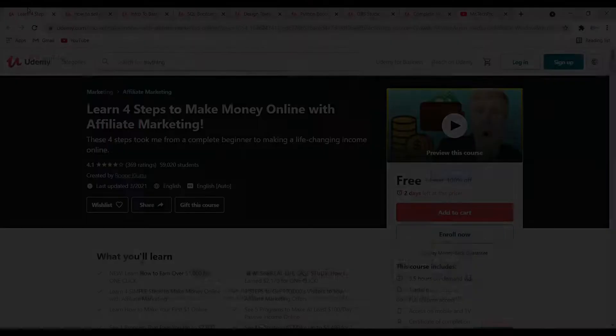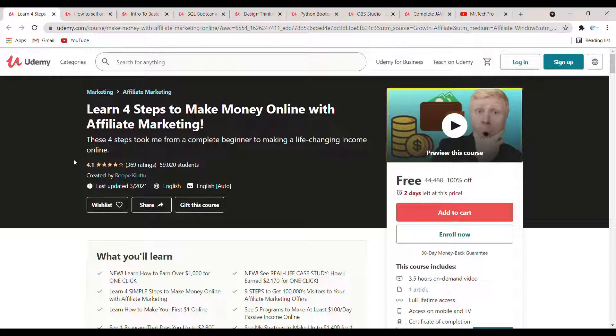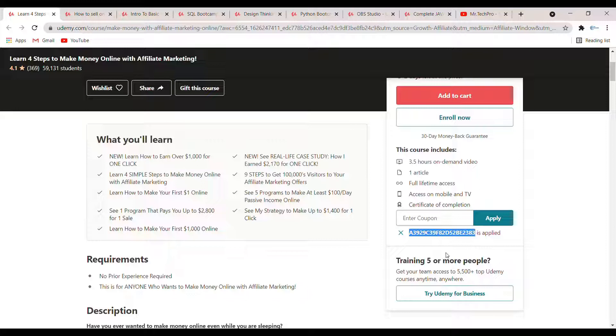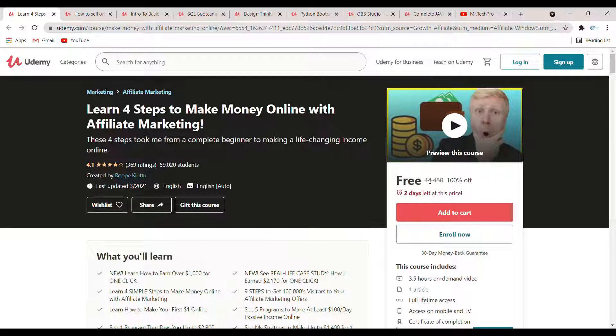The first course is 'Learn Four Steps to Make Money Online with Affiliate Marketing.' In this course you will learn how you can earn money through affiliate marketing, teaching four steps to make money online. The duration of the course is 3.5 hours and there is one article to read. Two days left for this course, so please enroll fast. I am highlighting the coupon code here.